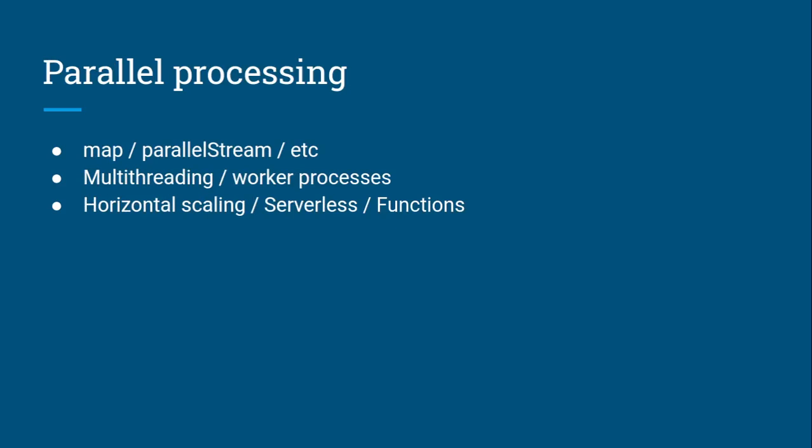When it comes to parallel processing, it's as simple as using a map or a parallel stream within memory. JavaScript has map, Java has parallel stream. I'm sure all languages have some sort of parallel processing abstraction, even if it's not actual parallel processing on the system.